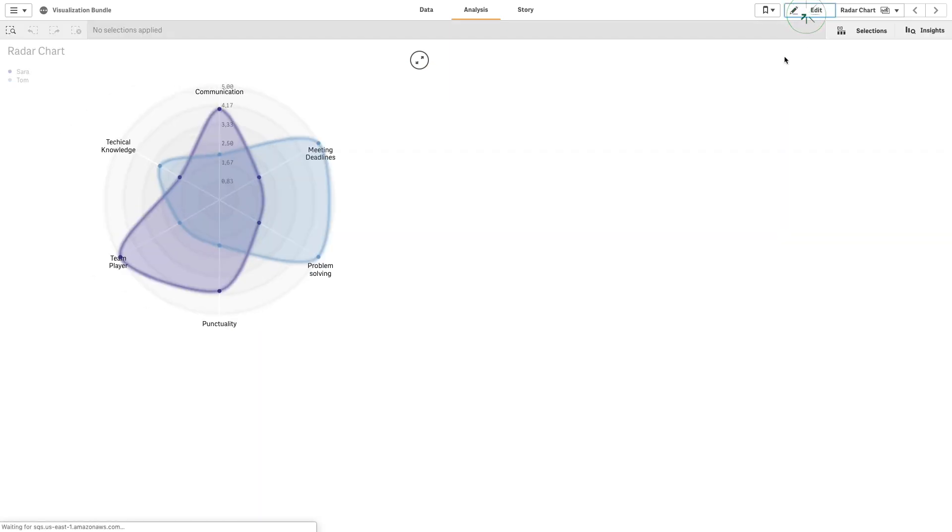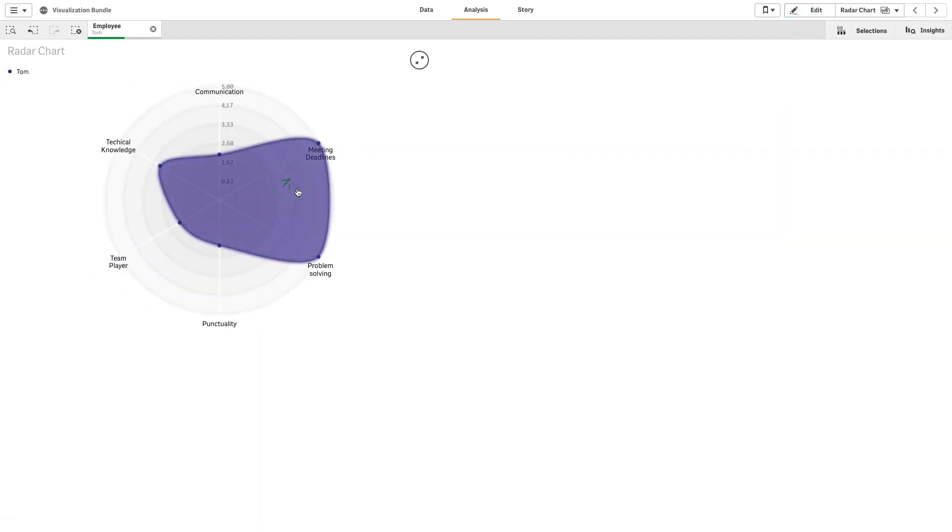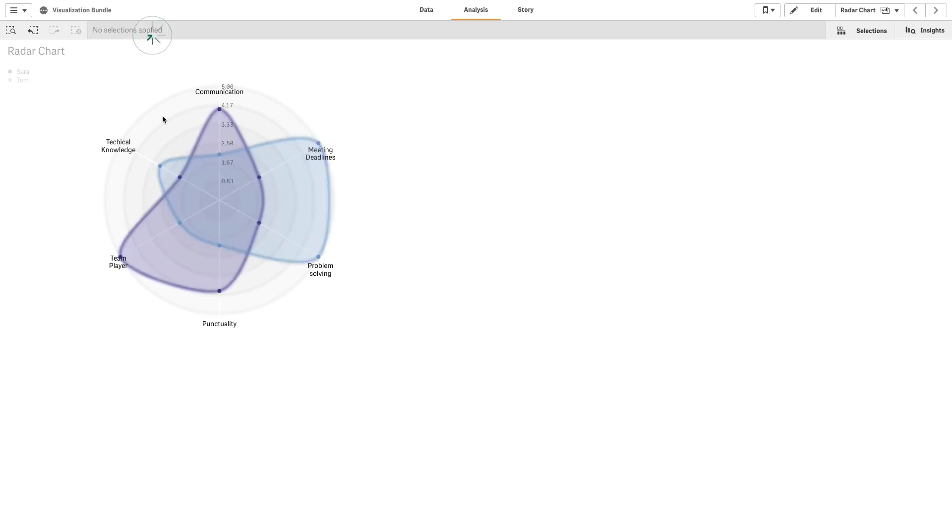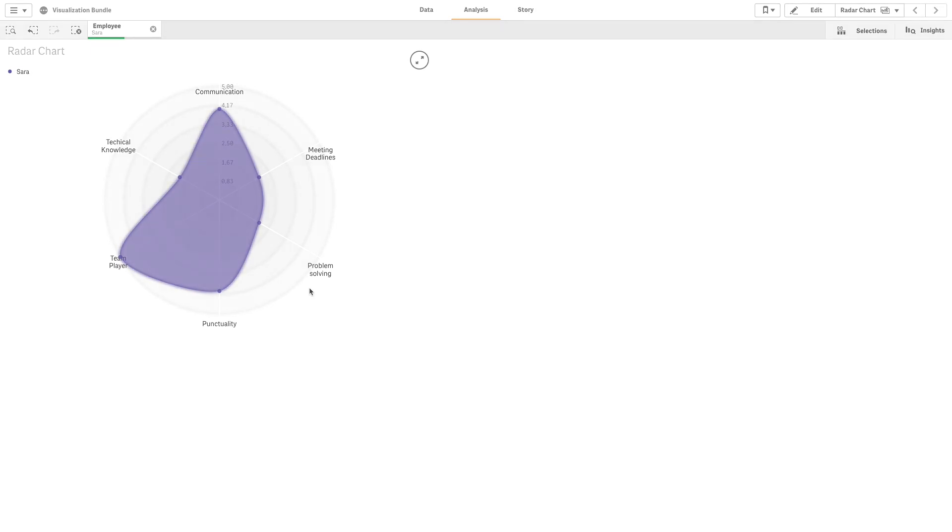As you can see, you now have a Radar Chart that compares two team members. And that concludes this video. Thanks for watching.